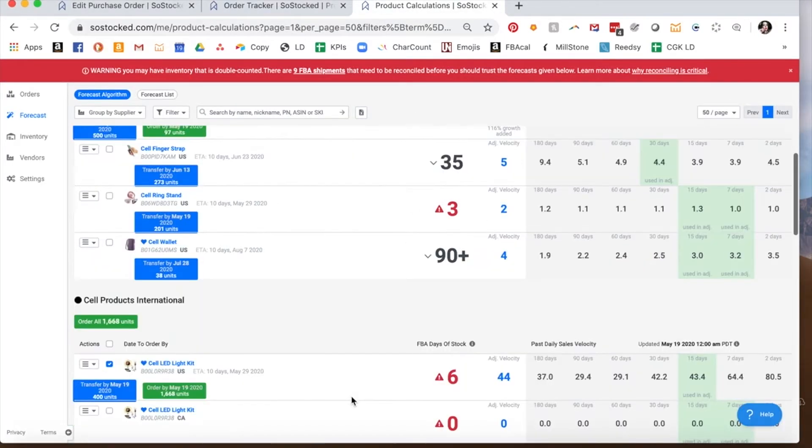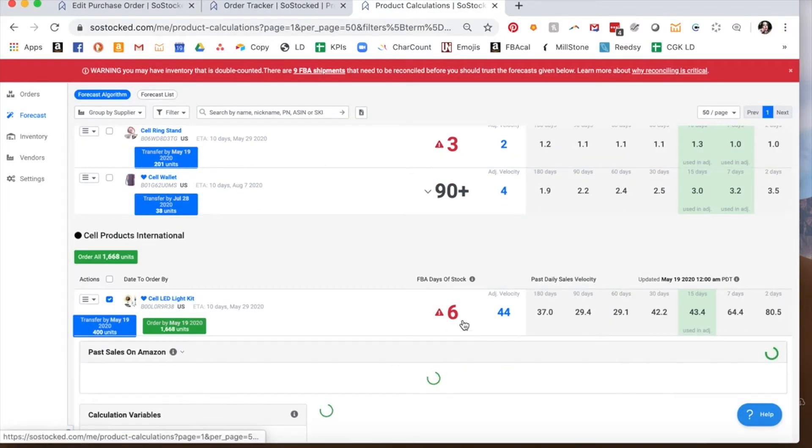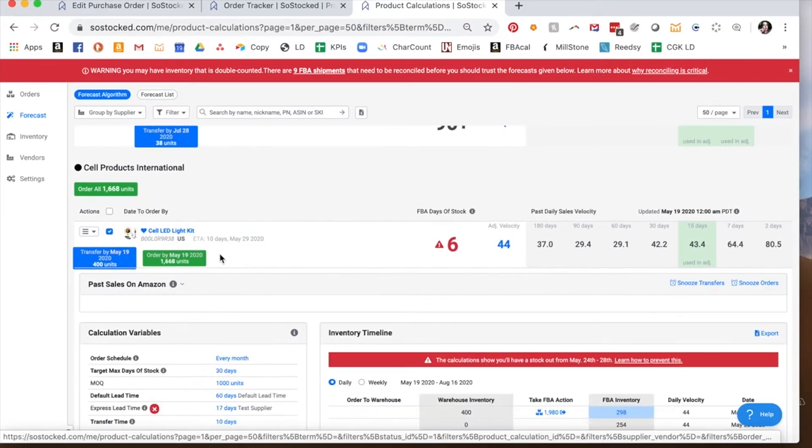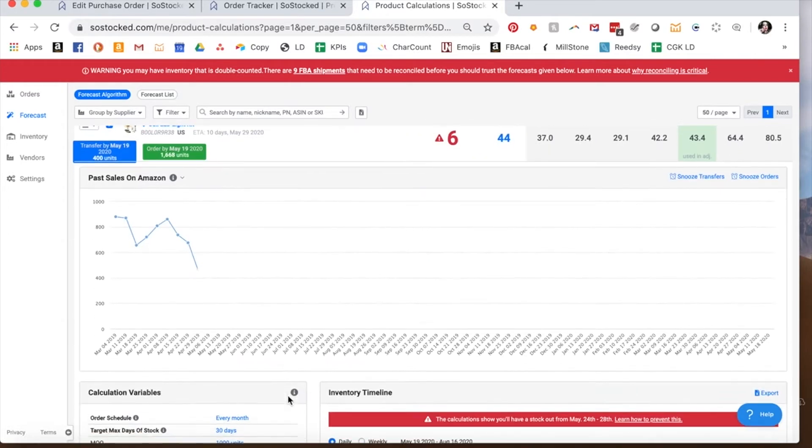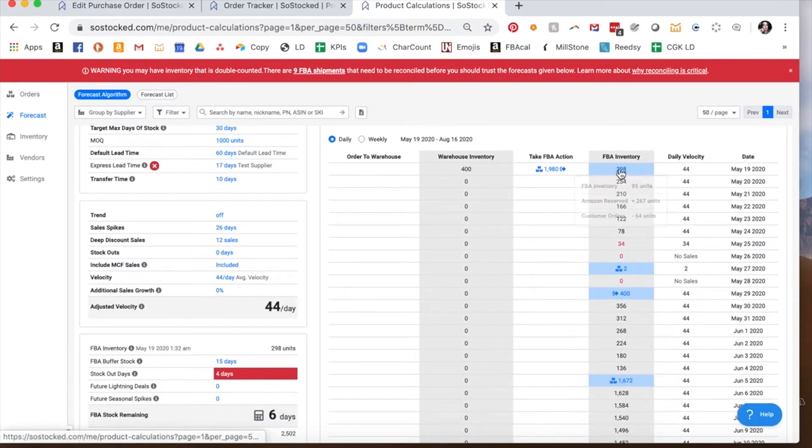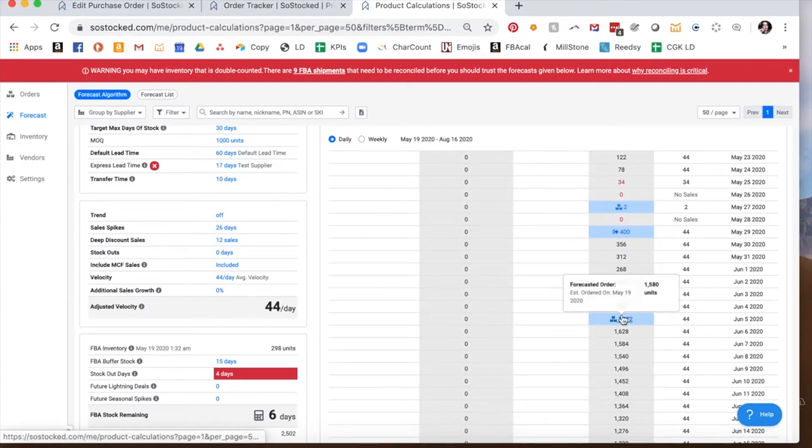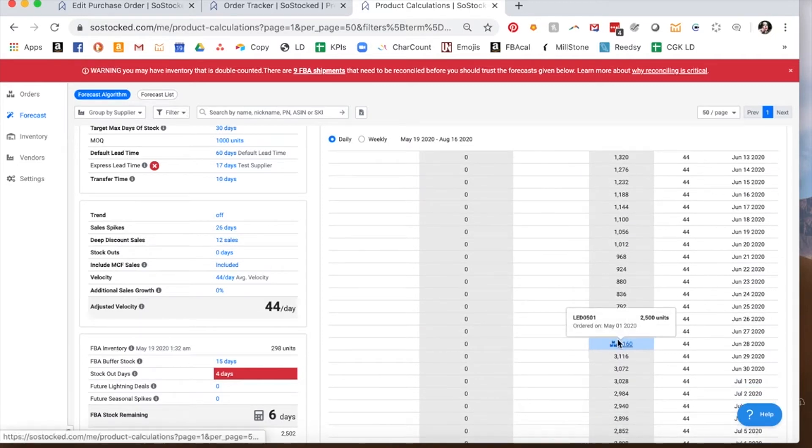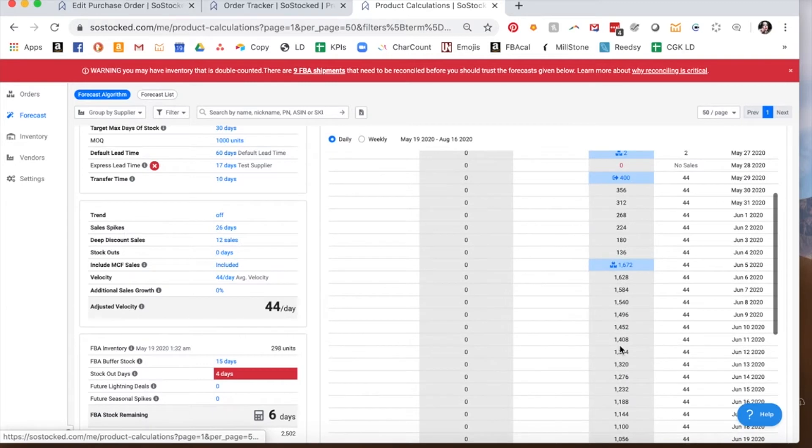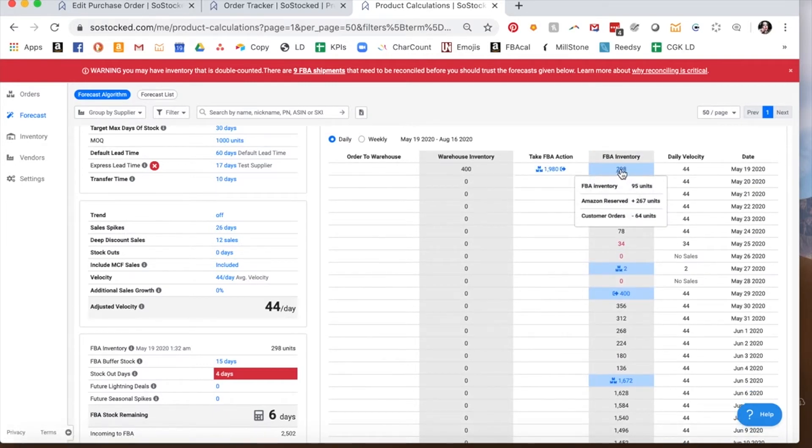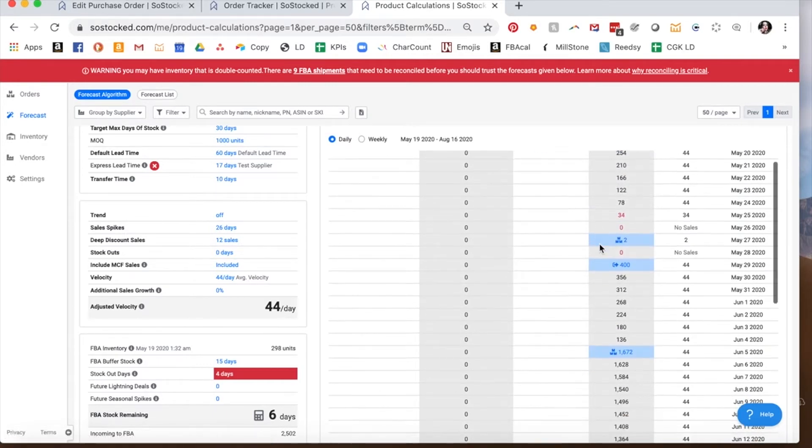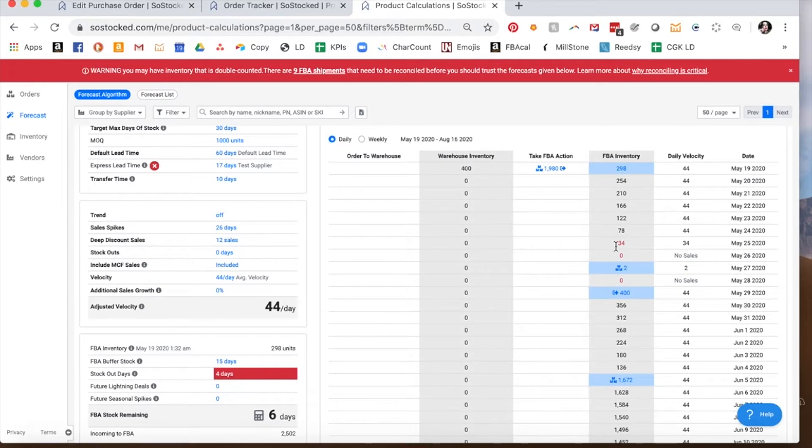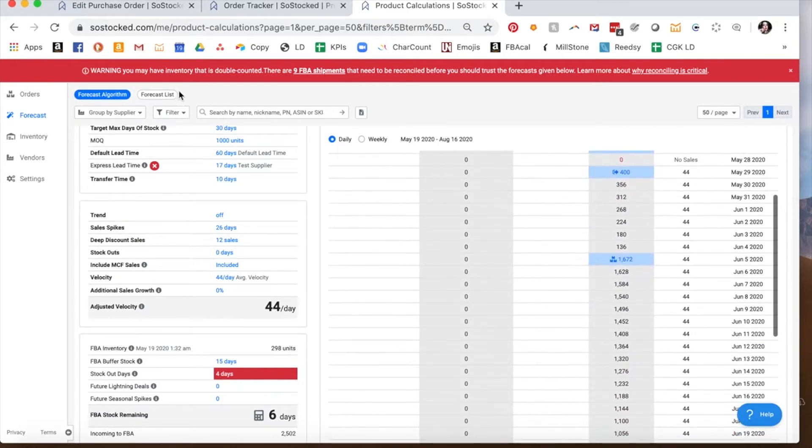Now you can see here what I mean by double counting. If we look at this particular product, we'll see that there is currently an order that is being sent in, and it's arriving on June 28th. But then we also have the same inventory being currently checked in. So there's some double counting that's going on and you need to tell the system to stop double counting so that you have an accurate forecast.